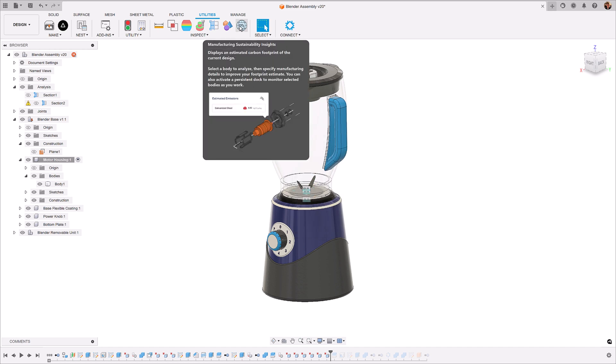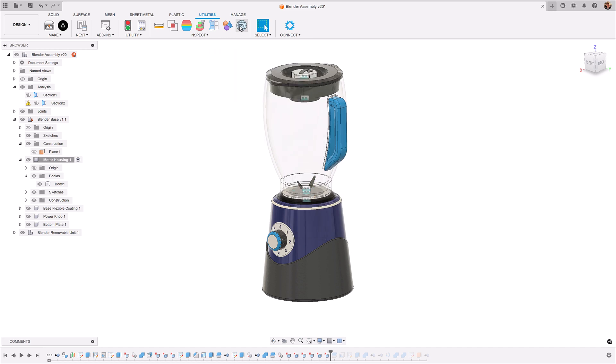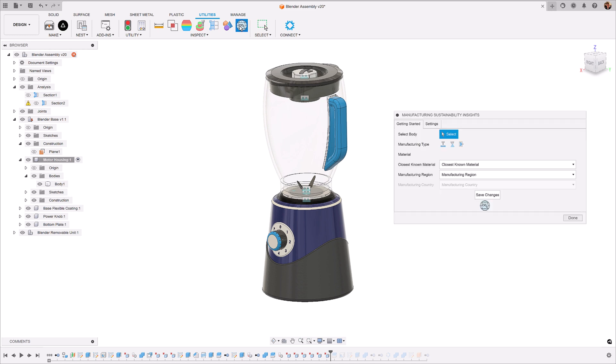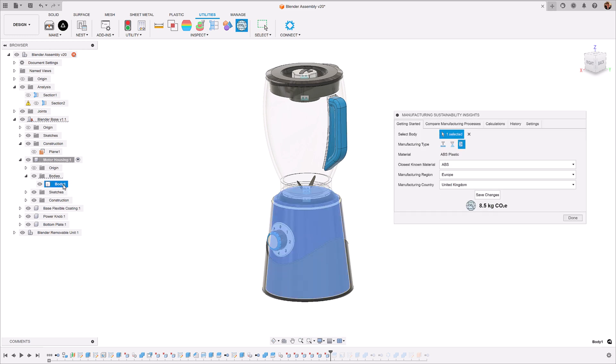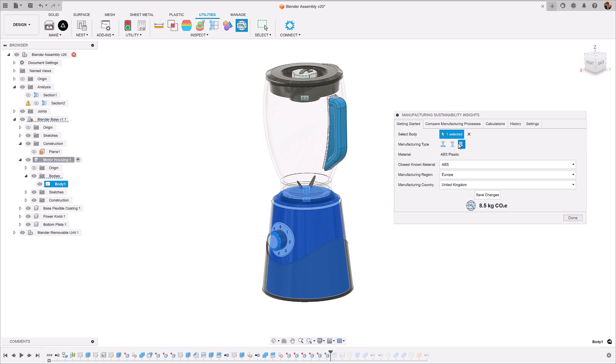Start your MSI workflow by clicking the icon and selecting a body. We're going to do this on the motor housing to start with. You can now select your manufacturing type, such as subtractive, additive, and injection molding, and also the material that you're manufacturing this component out of.